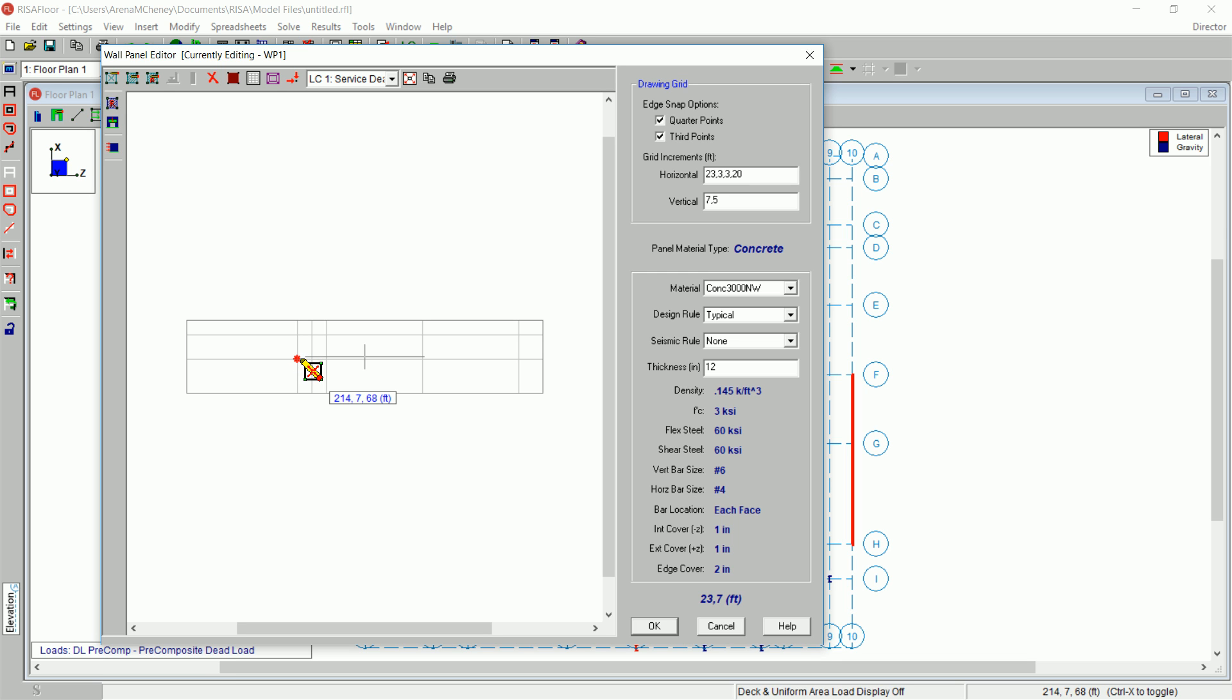Next, click the lower right corner of the door opening at coordinate 214, 0, 71. When complete, the door opening will show with the X line and the lintel label.